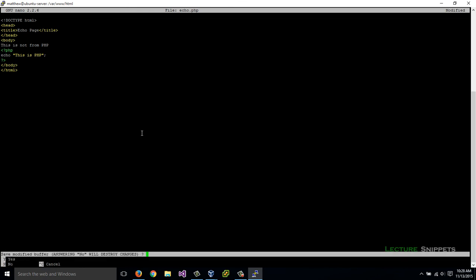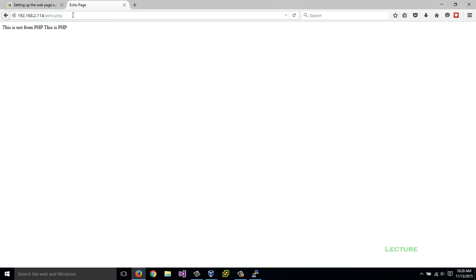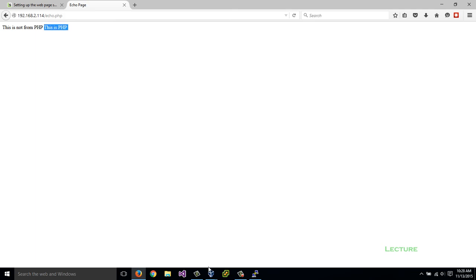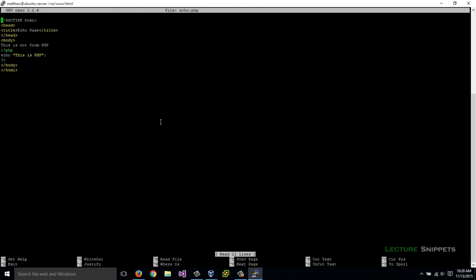Control X, control Y, enter. I'll go back to my web page and refresh this. I can see this is not PHP. And then I can see this is PHP. What I'm lacking here is some break tags. Let's go back to our PuTTY and go back to editing our page.